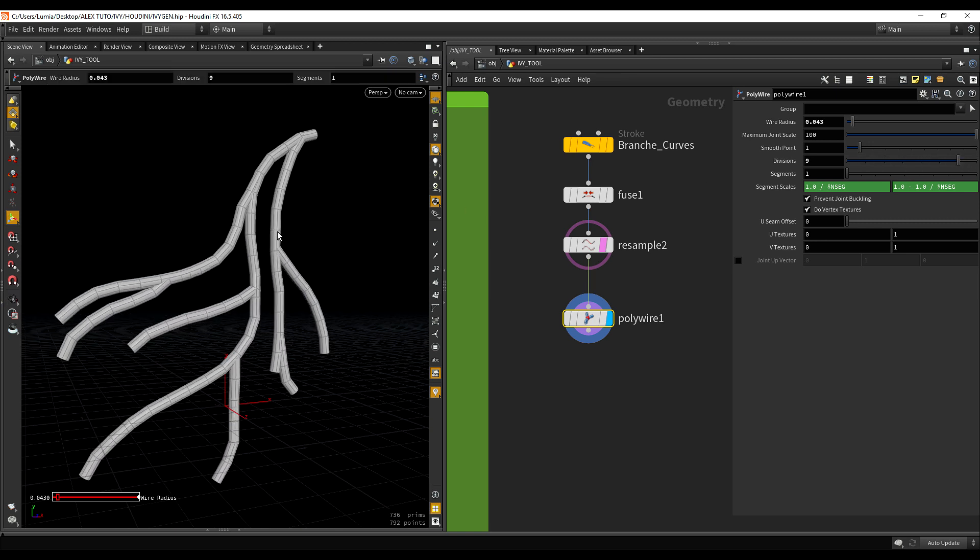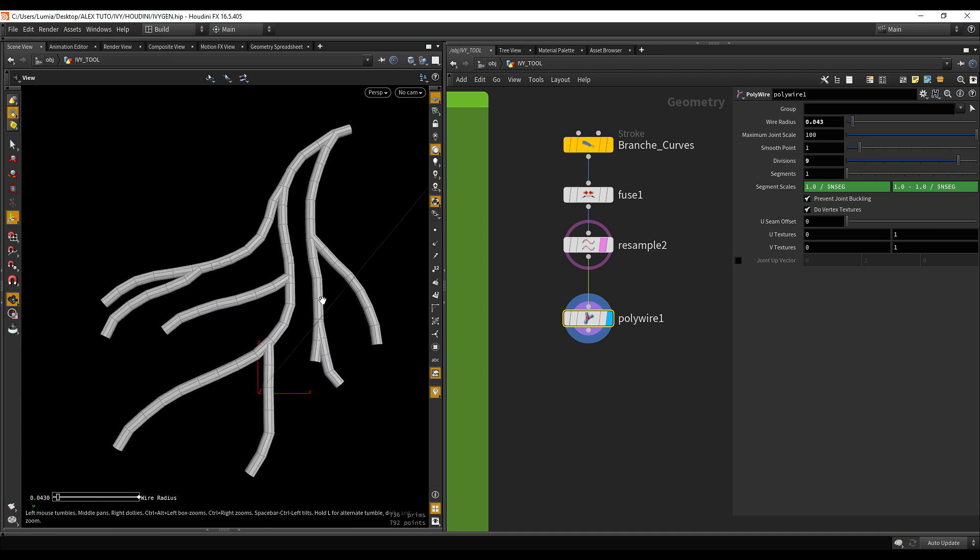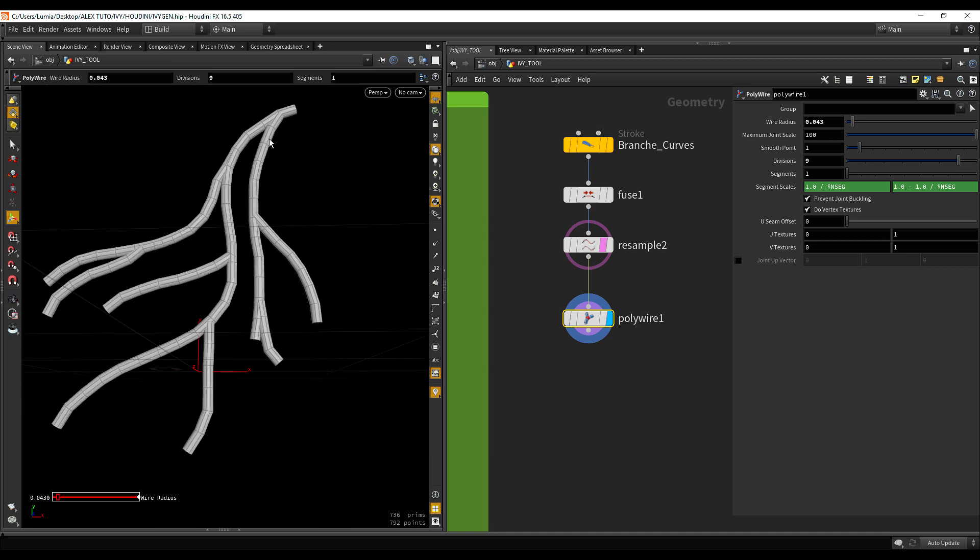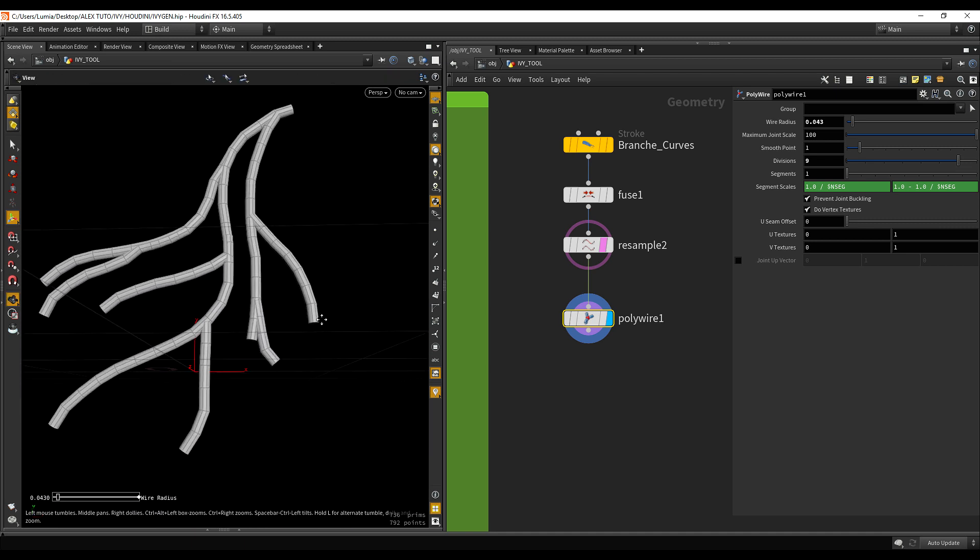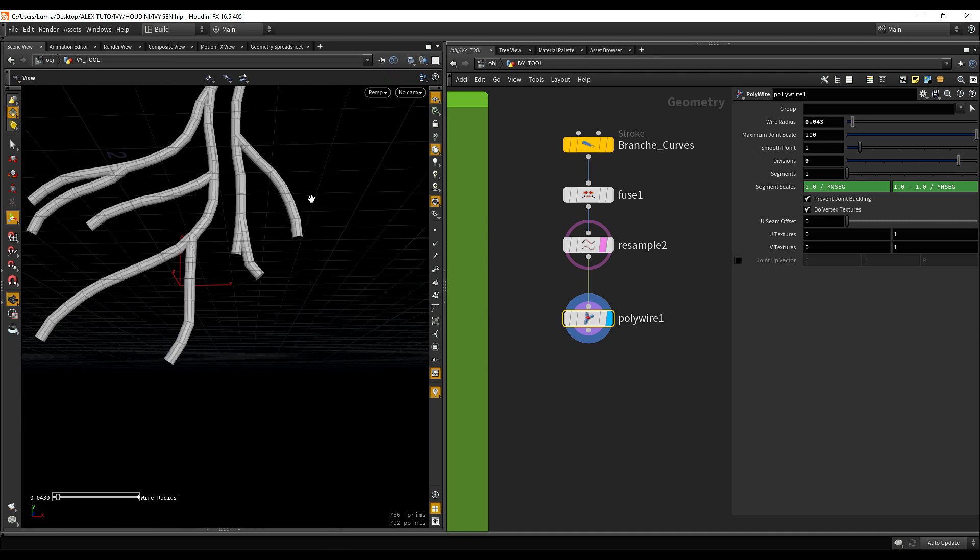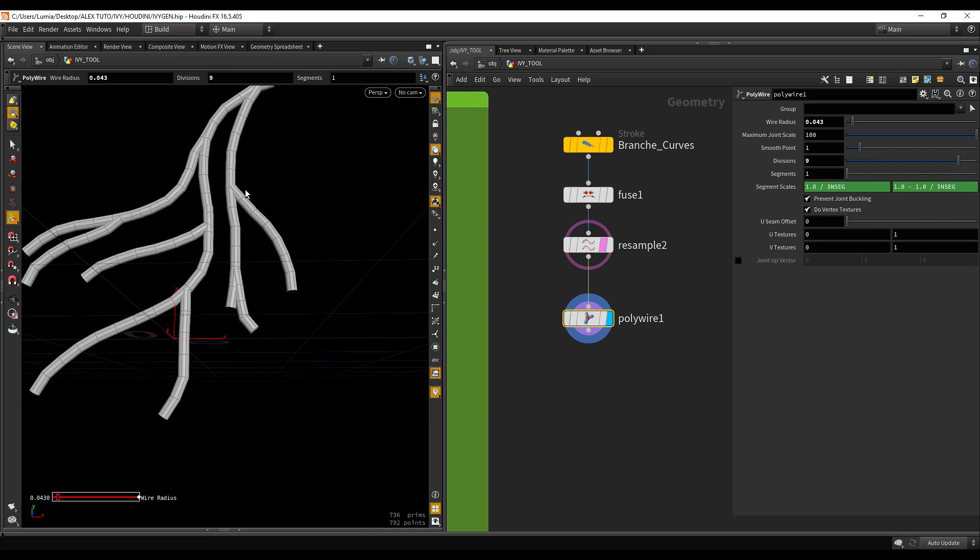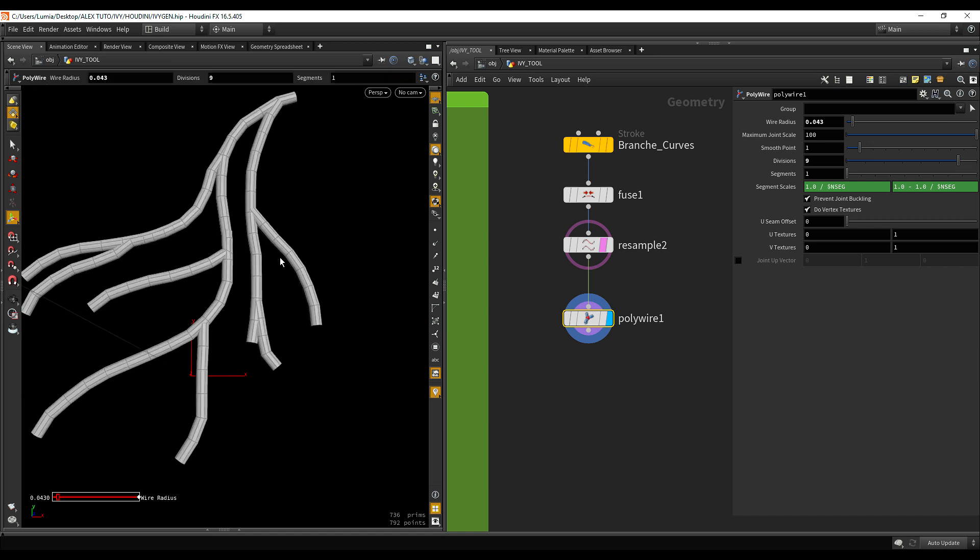As you can see, right now, there is one thing that's bothering me. Is that the end of the branches are basically keeping the same width along all the curve. In a few lessons, we are going to learn how to have a tapering effect. To have the end of the branches to be really thinner.